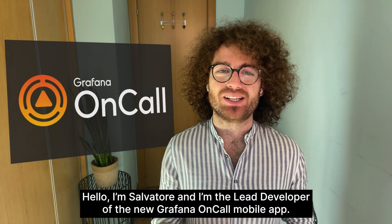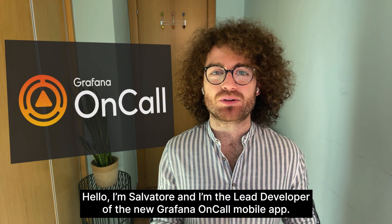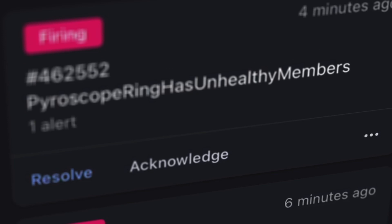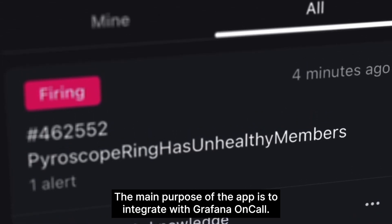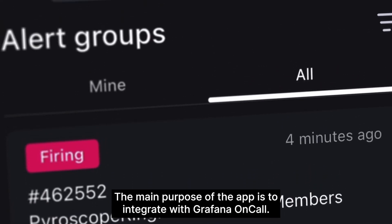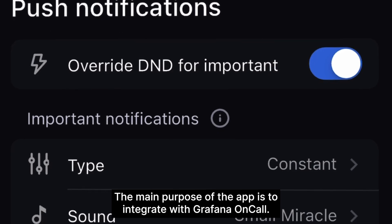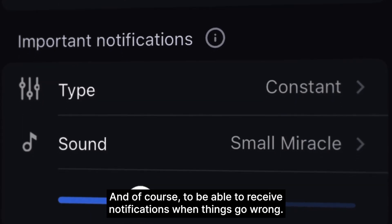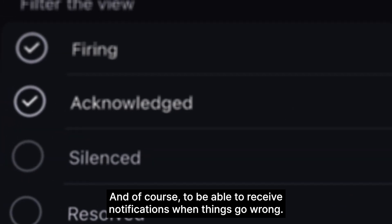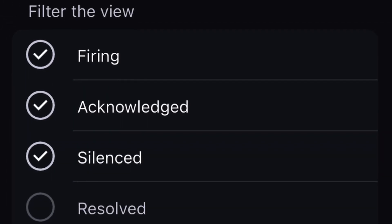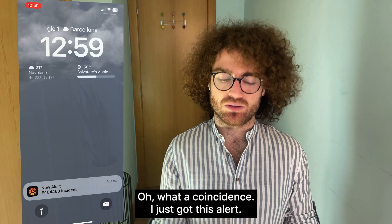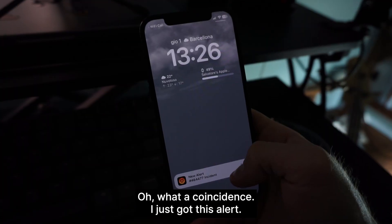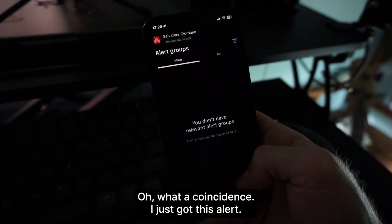Hello, I'm Salvatore and I'm the lead developer of the new Grafana OnCall mobile app. The main purpose of the app is to integrate with Grafana OnCall and of course to be able to receive notifications when things go wrong. Oh, not a coincidence — I just got this alert.